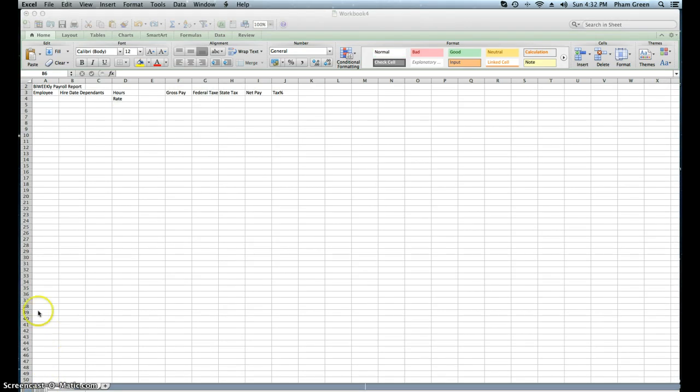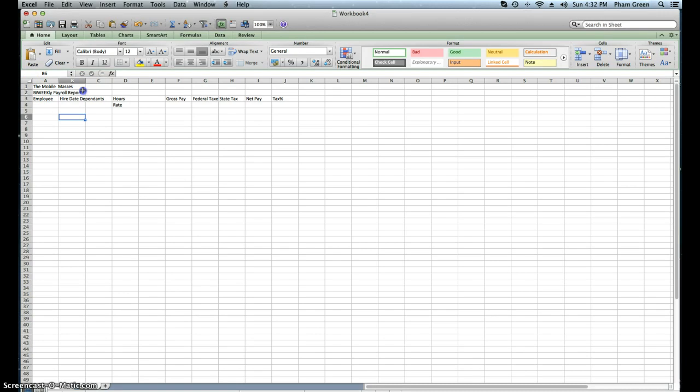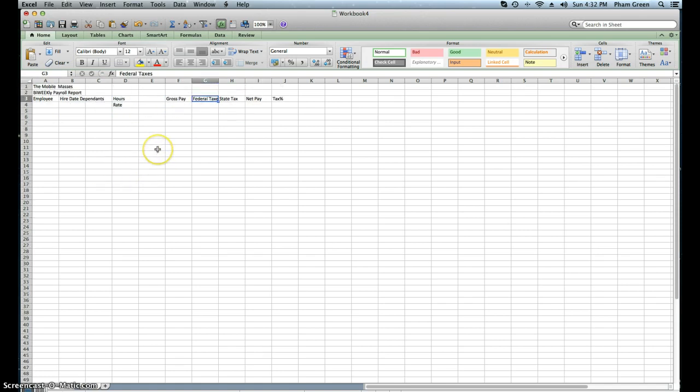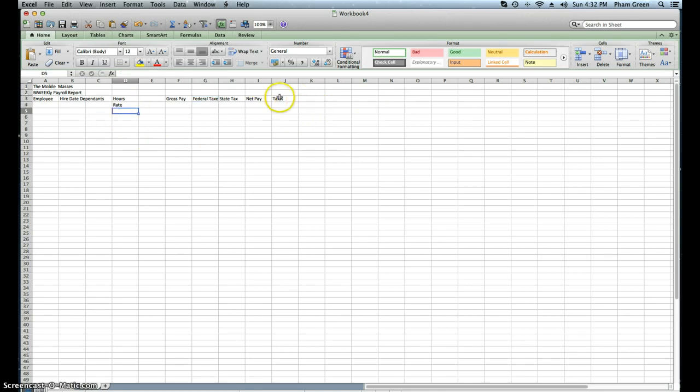Now I'm back. What you have so far is your title, the name of the report, and your category: employee, hire date, hour rate, gross pay. You can use this if you're owning your own business, want to keep track of your company, if you're in a marketing situation and want to keep track of your team, how much you're paying them and things of that nature.